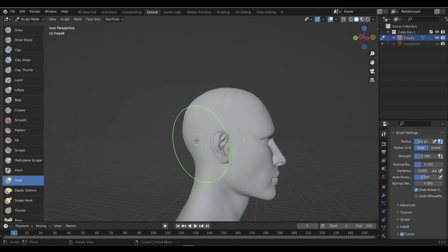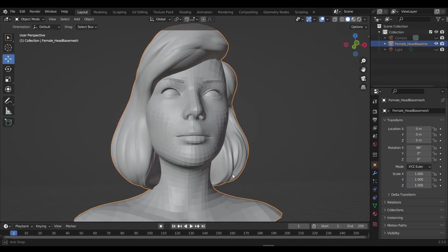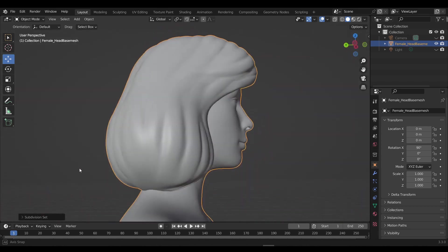Making a usable 3D model for games, films, and animation in most cases requires a set of 3D tools, techniques, and some skills.